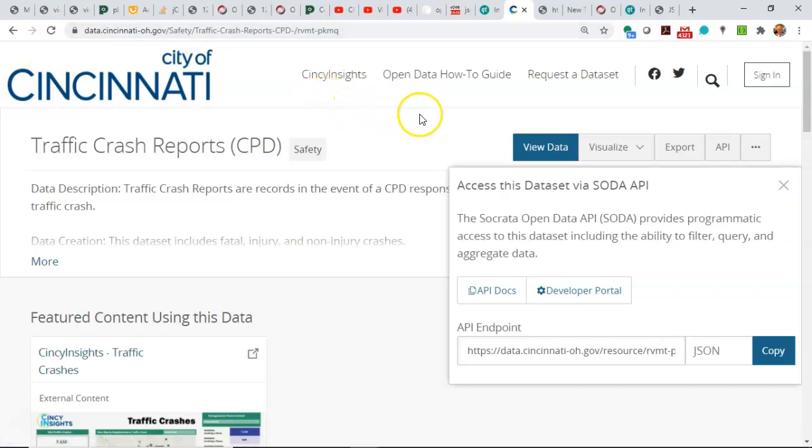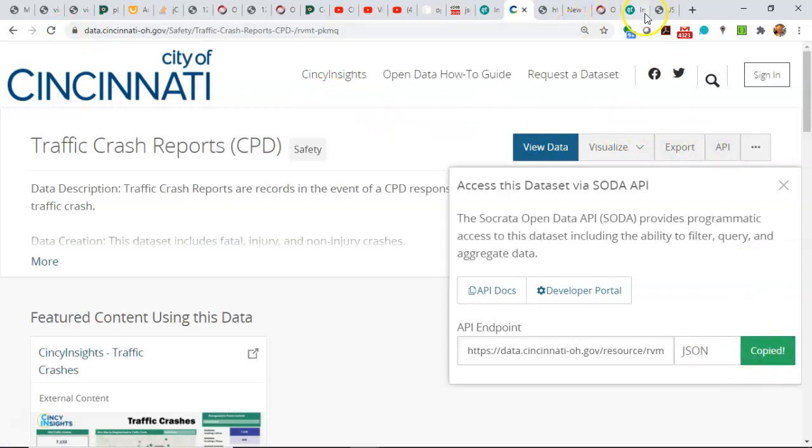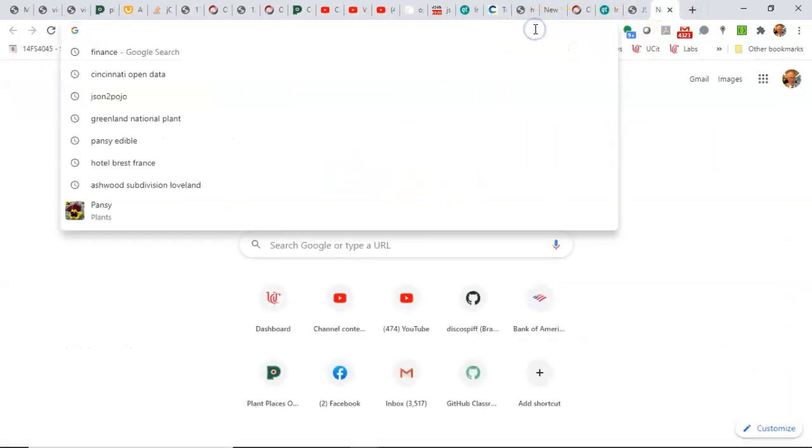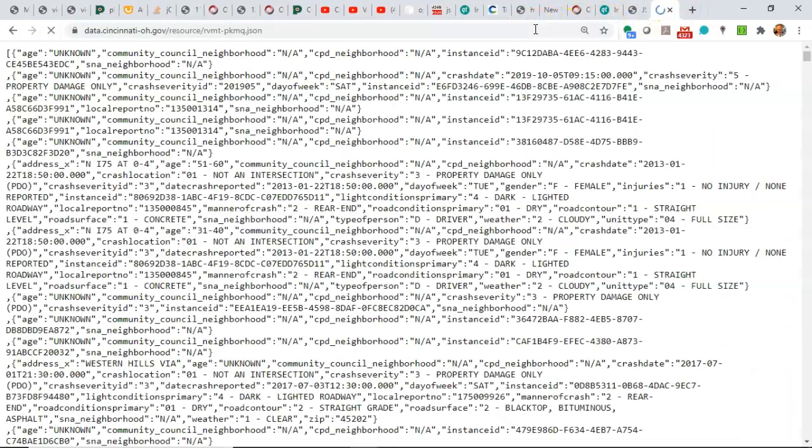You simply go out and search for the data stream that you want. Then you click on API, copy, open that in a new window, and that will give you a JSON data stream. From that, you can do all of the things that we just did.